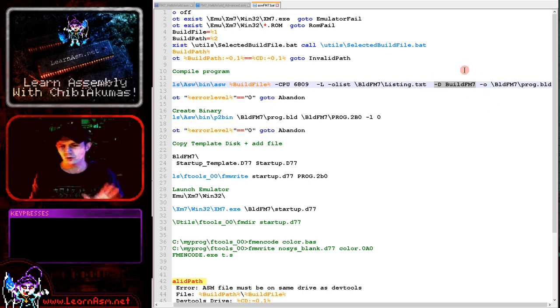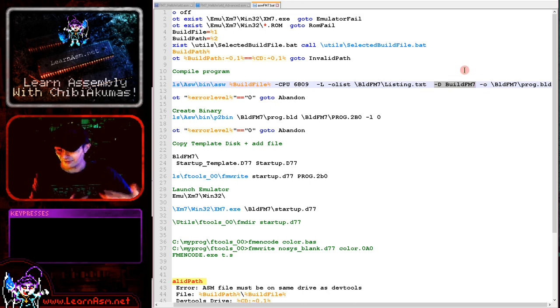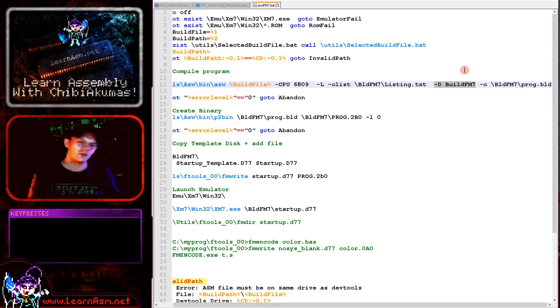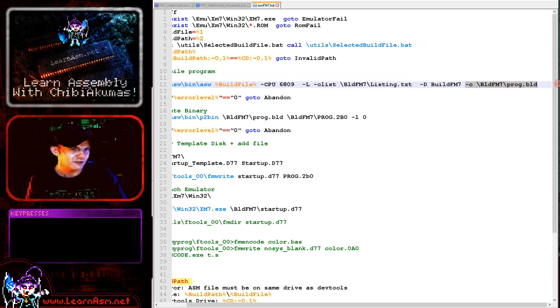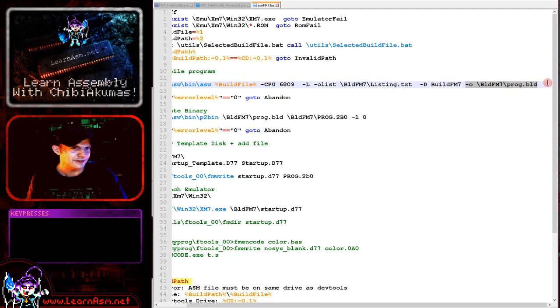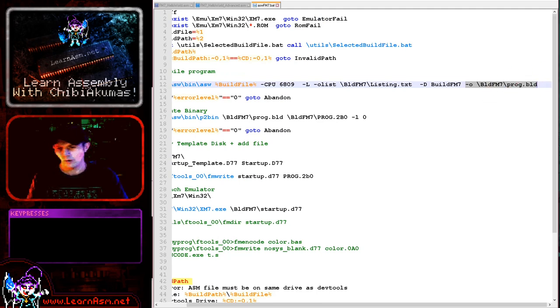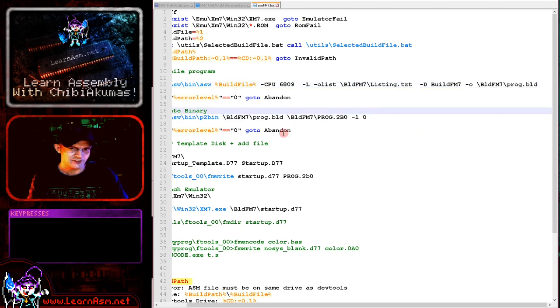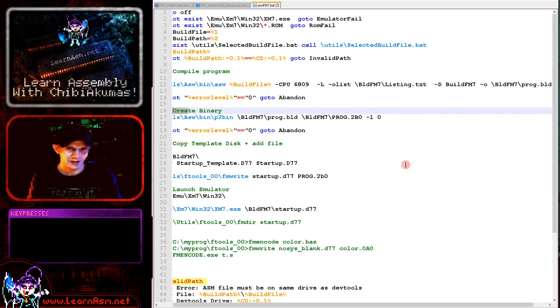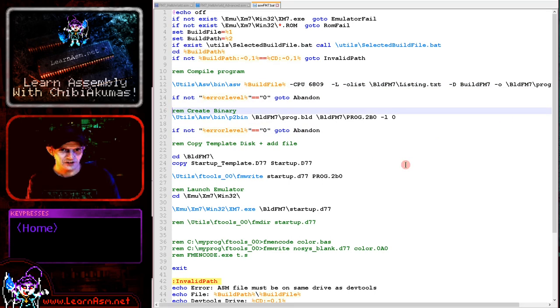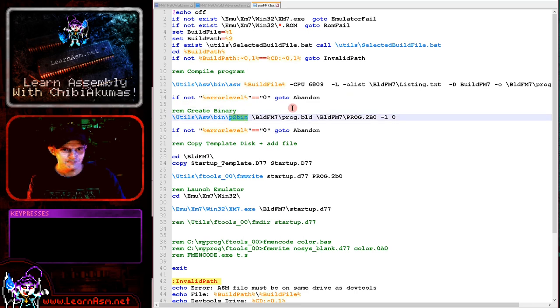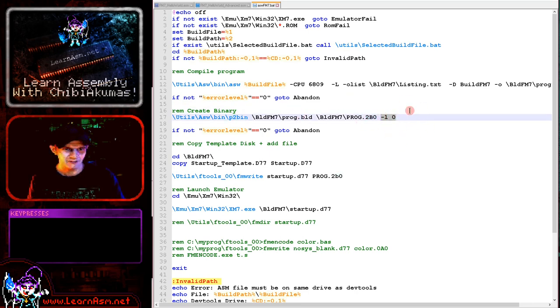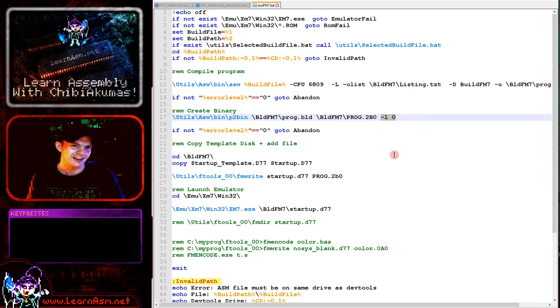That's how I can have a graphics routine that works on all the systems. Here we're just outputting the specified file build prog.build. This isn't ready to go on the disk yet, it's an intermediary file format we need to convert. We're then going to convert that to raw binary with p2bin. Here's our source file and here's our destination.